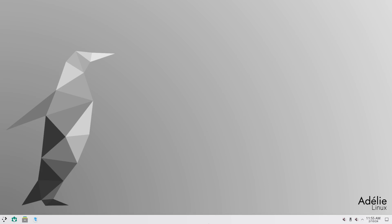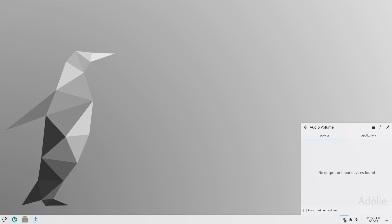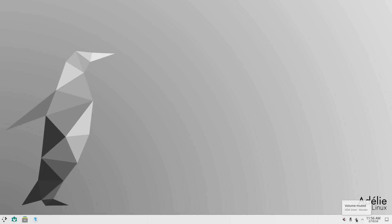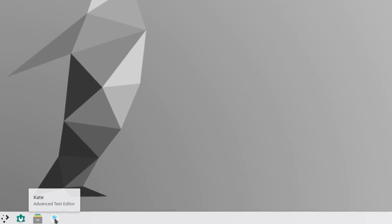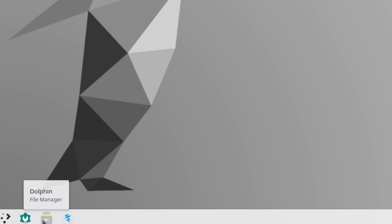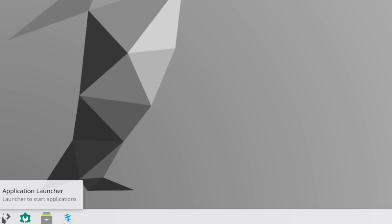All right. So, we have our panel on the bottom. And we have our system tray on the right, as usual. And for some reason, we have two different volumes. So, I'm not really sure why. But I guess one of them is a master and the other one is just a... Who knows? Anyways. And then we have three pinned items right here on the left. So, we have Kate, which is our Advanced Text Editor. We have Dolphin, our File Manager. And then we have System Settings.